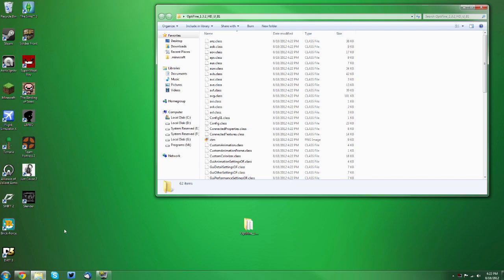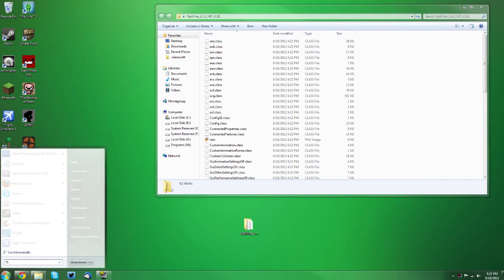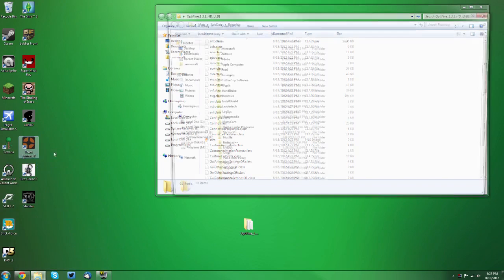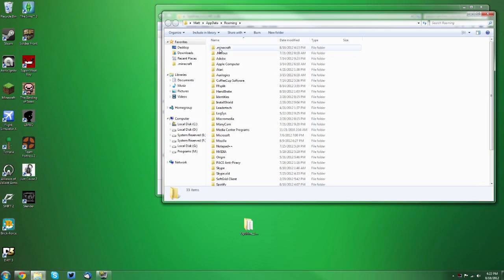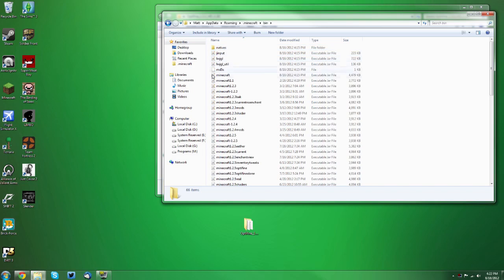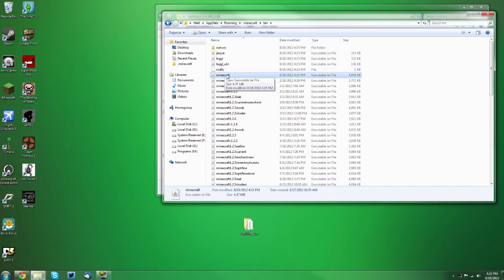And you want to go to your start menu and type in percent app data percent, and then you want to click roaming, then click .minecraft, then you want to go into your bin folder, then you want to find your minecraft.jar. It may just say minecraft, but it is a jar file.